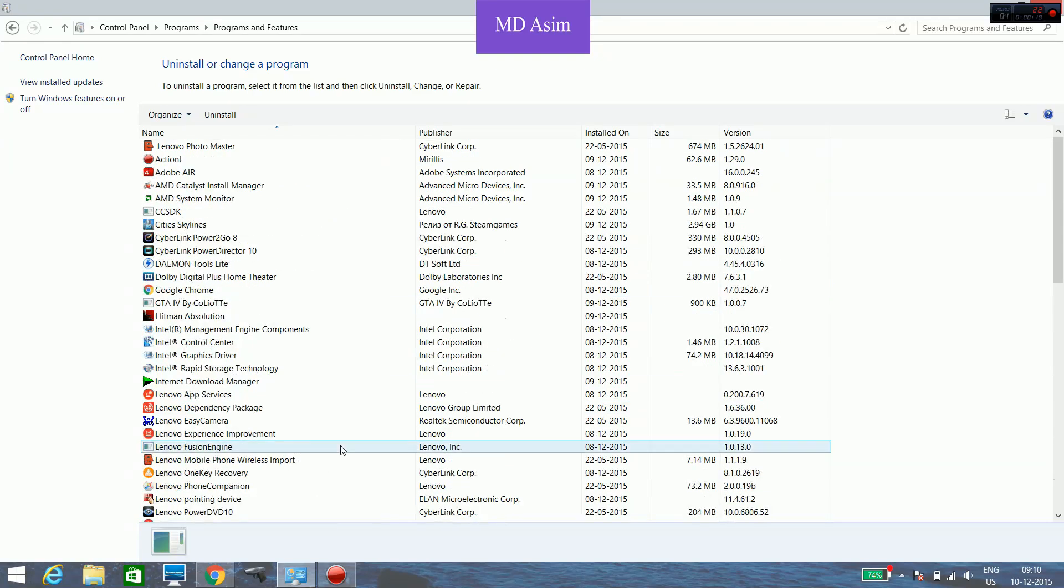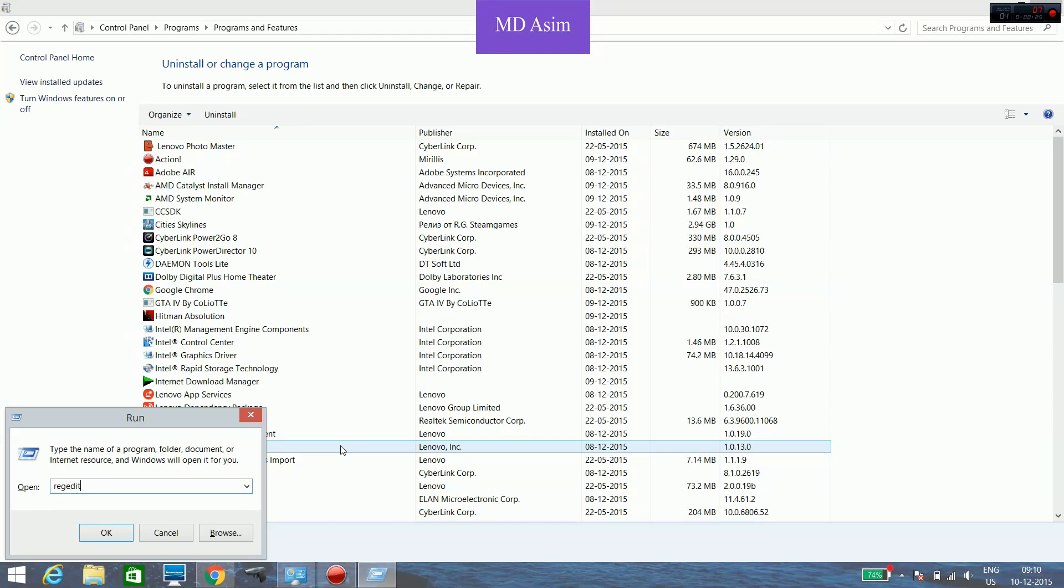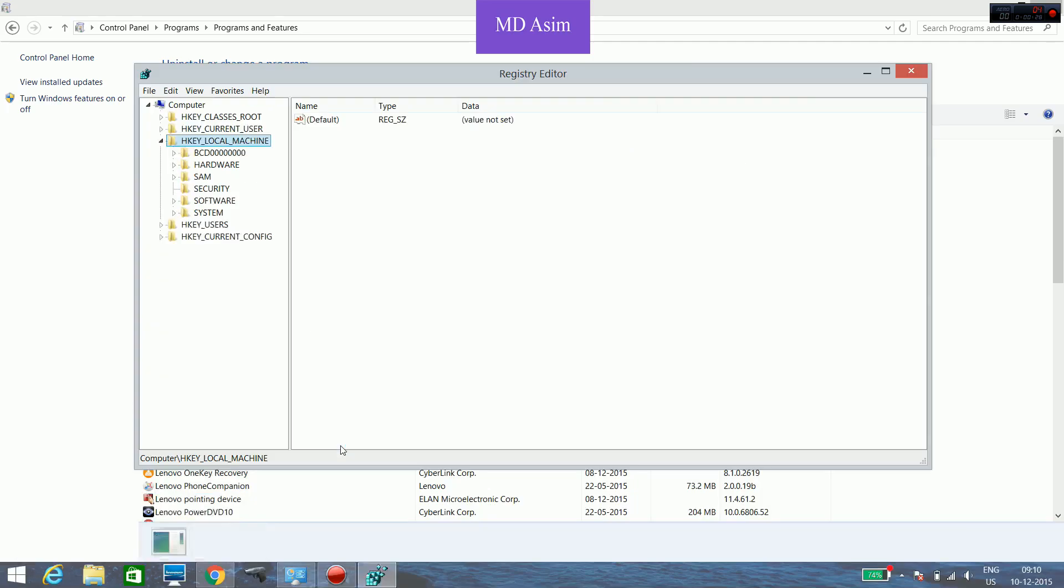Press Windows plus R, and then in the Run dialog type R E G E D I T. Press OK, then select HKEY_LOCAL_MACHINE.